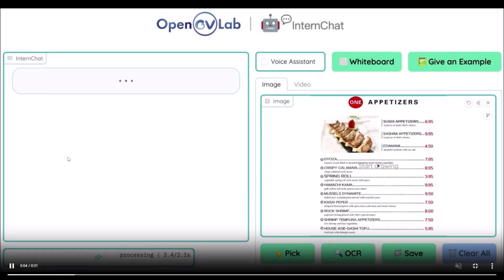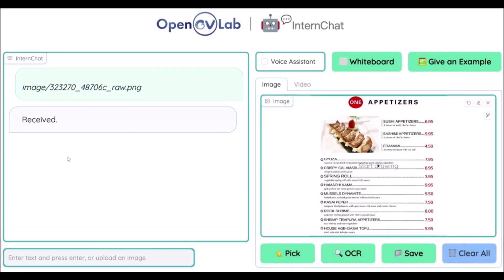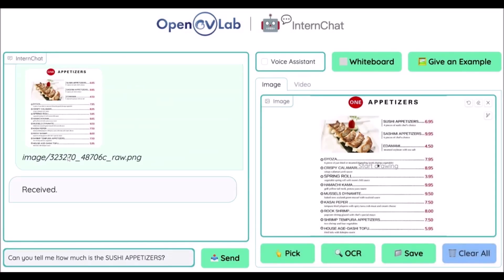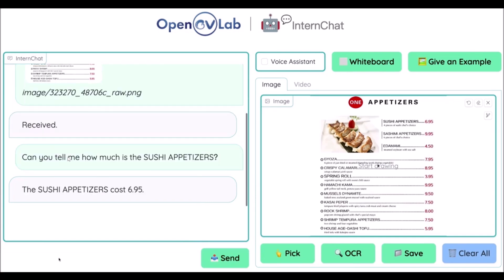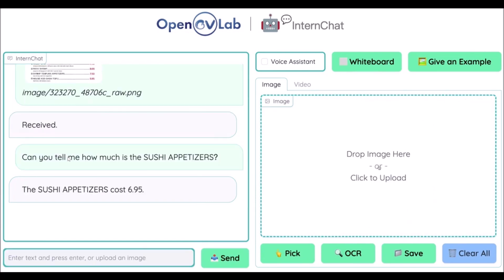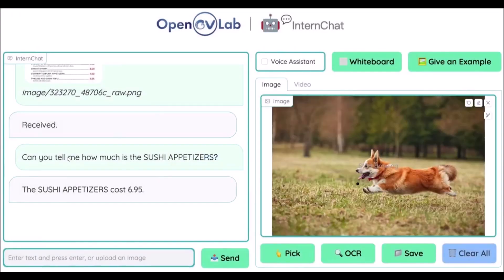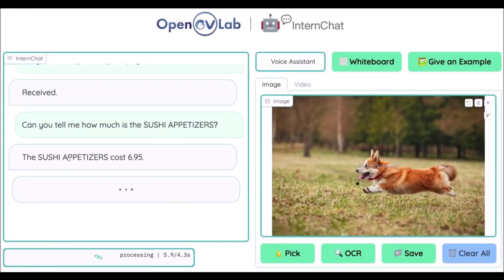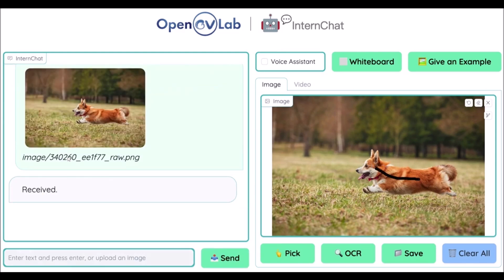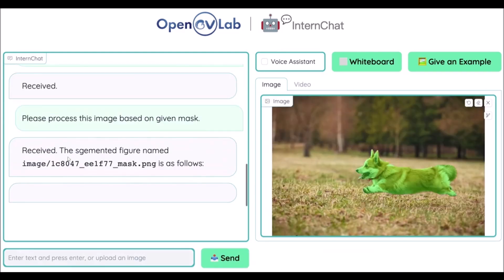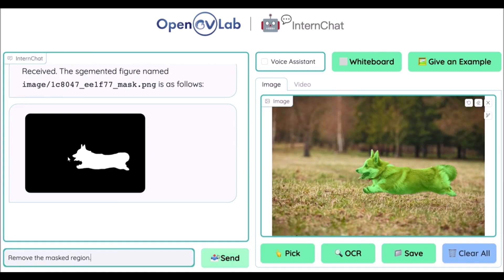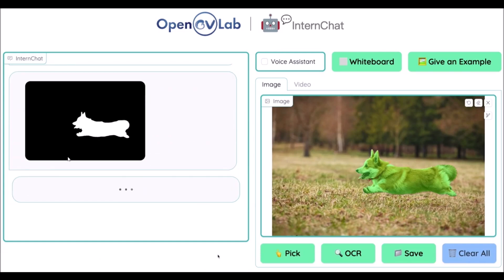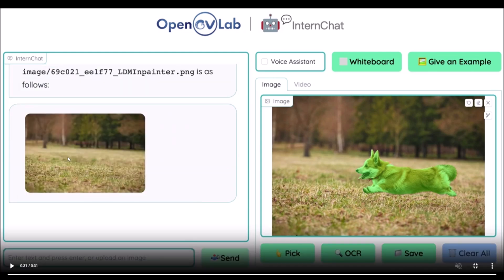Welcome back to another video at the World of AI. Today I'm showcasing a new project called InternChat, also known as iChat. It's basically a visual interactive system that allows users to communicate with ChatGPT through pointing instructions — by clicking, dragging, and drawing using pointing devices, users can interact with ChatGPT in a more efficient and accurate manner compared to existing systems that solely rely on language.